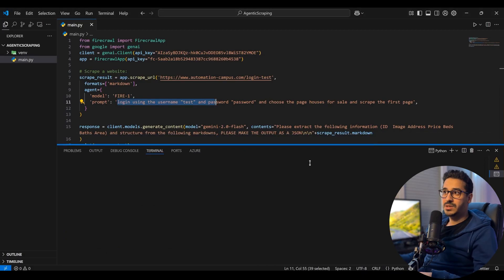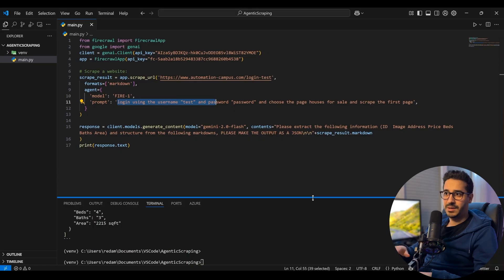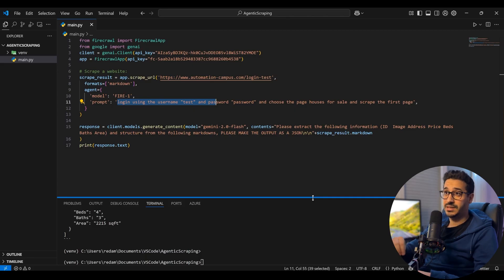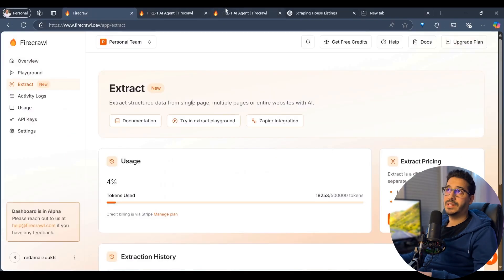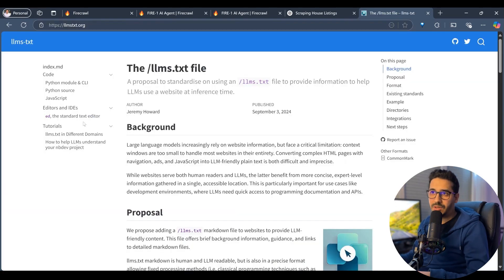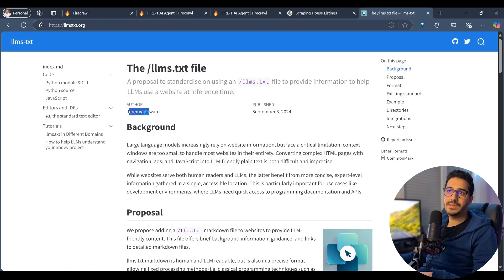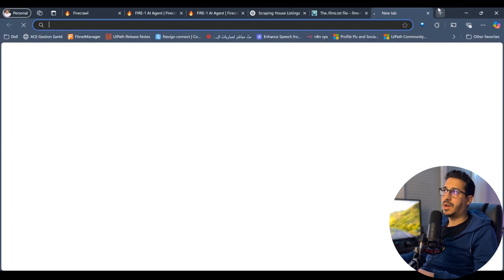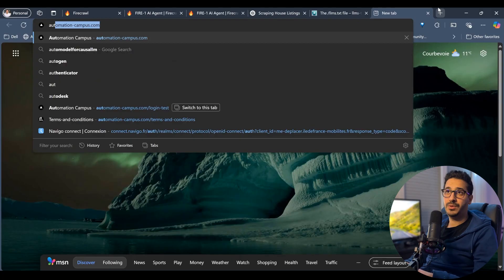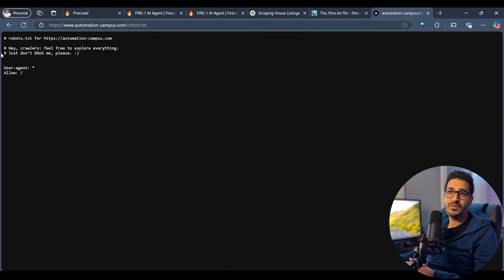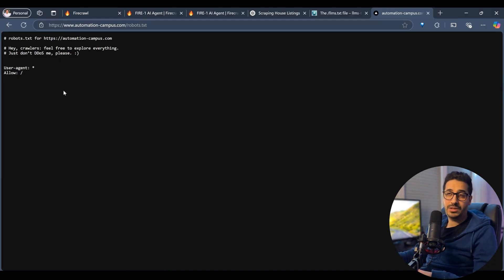Now for the second part: LLMs.txt. I'll show you the standard and how it works, and maybe in a later video demonstrate using it inside an MCP server for AI coding assistants — that's where it really shines. LLMs.txt was introduced by Jeremy Howard as a way to make any website LLM-ready, much like robots.txt defines scraping policy.